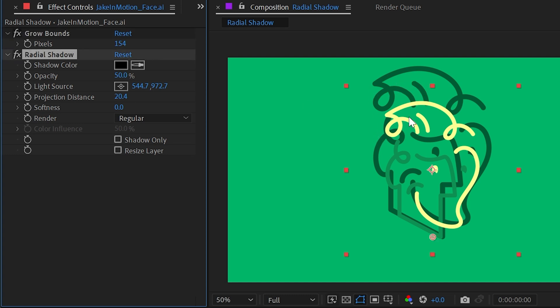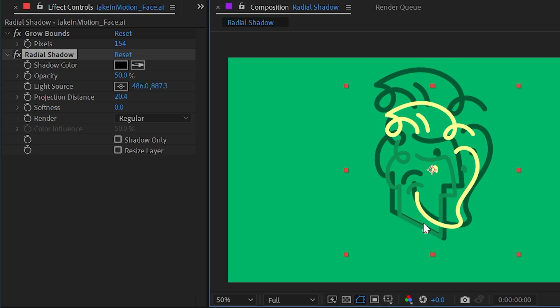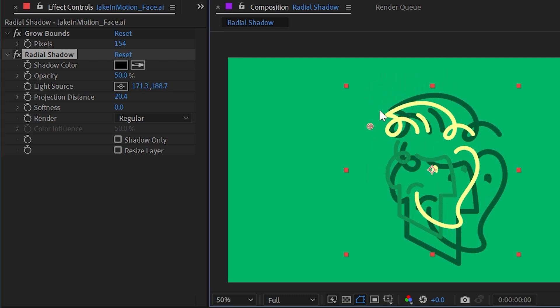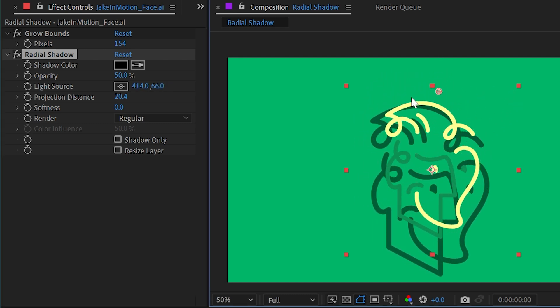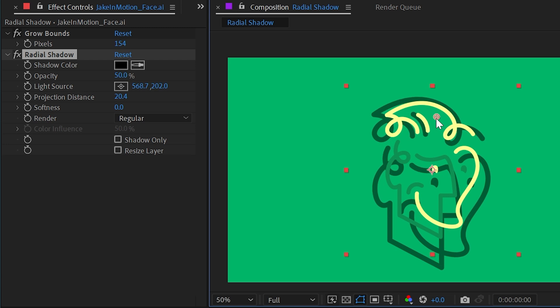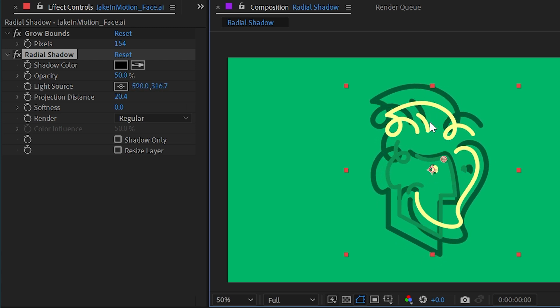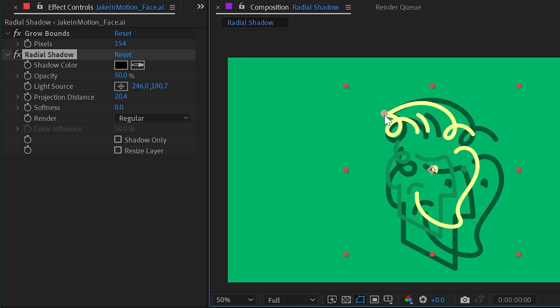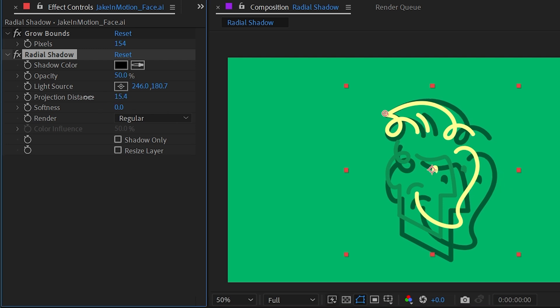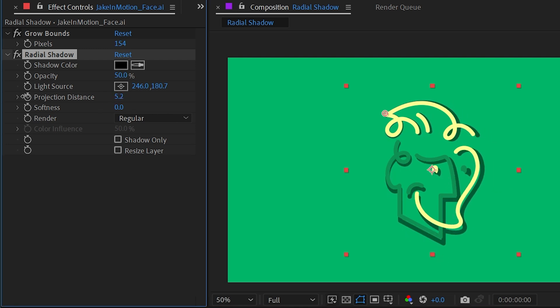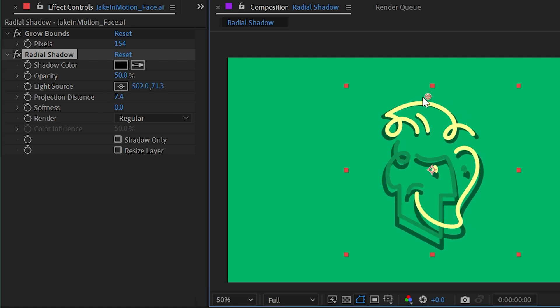Fundamentally, what we can see is that the radial shadow effect is just taking the layer, filling it, compositing it behind the original, and then scaling it upwards based on where this light source point control is. So nothing too complicated, but it makes for a different looking effect than the drop shadow. I probably don't want projection distance this high. I'll turn that down and maybe set this point control up towards the top center of my layer.